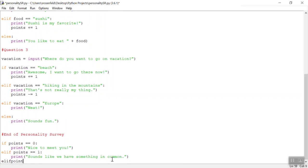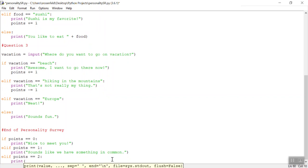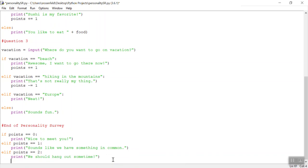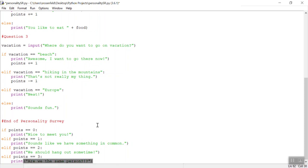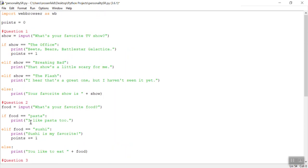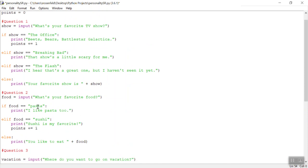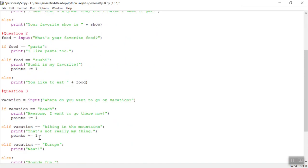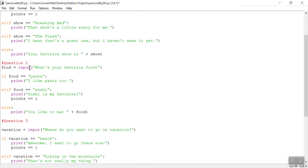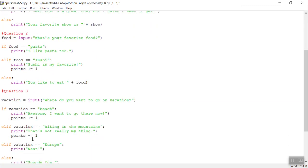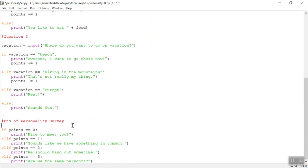Elif points double equals three, so if we got all three of them correct, print, are we the same person? Now there is a possibility, you want to account for all of your possibilities. There is a possibility that they got the first two questions wrong, or not wrong, but they're not the same as you, maybe they did the flash and then pasta, and then here they did hiking, so they got a score of actually, you take zero at the beginning, they got no points here, no points here, and they lost a point, so they're actually at negative one.